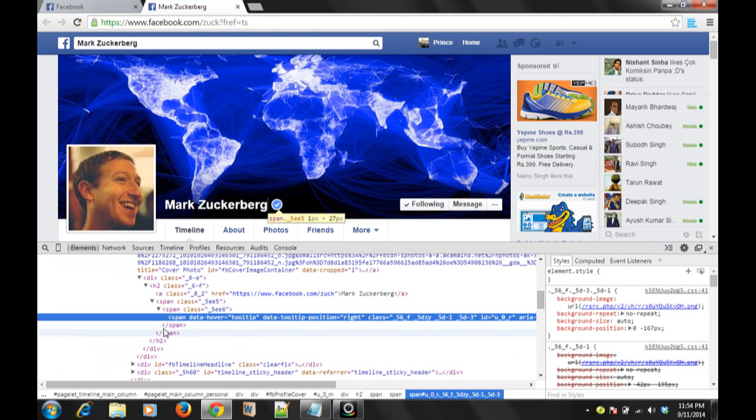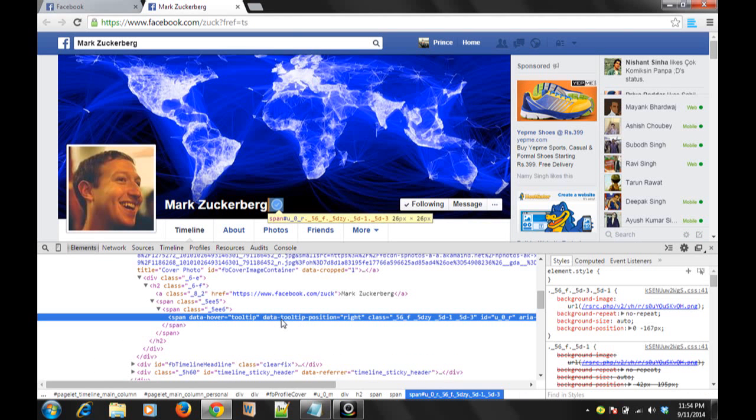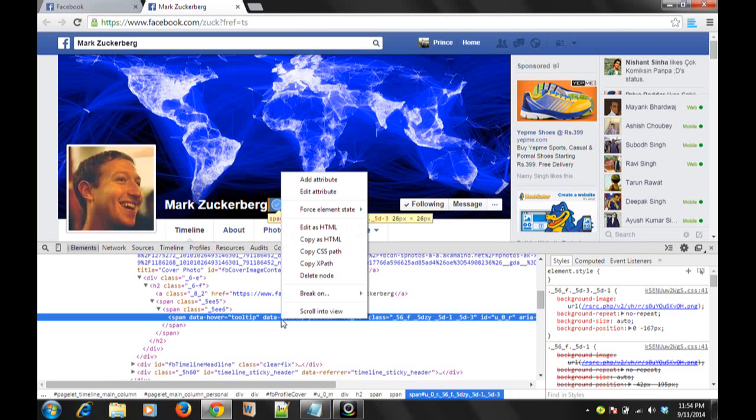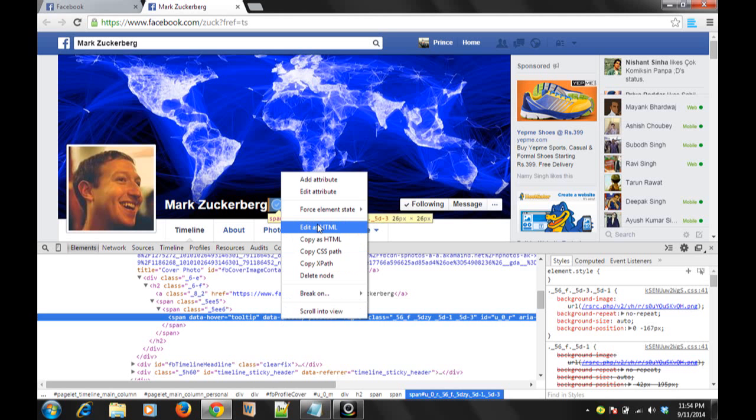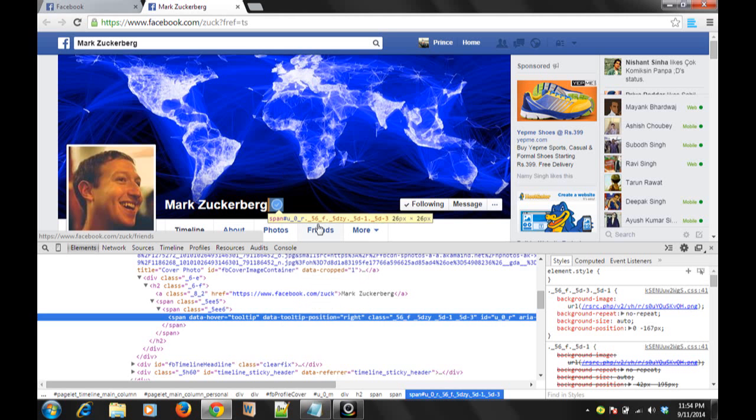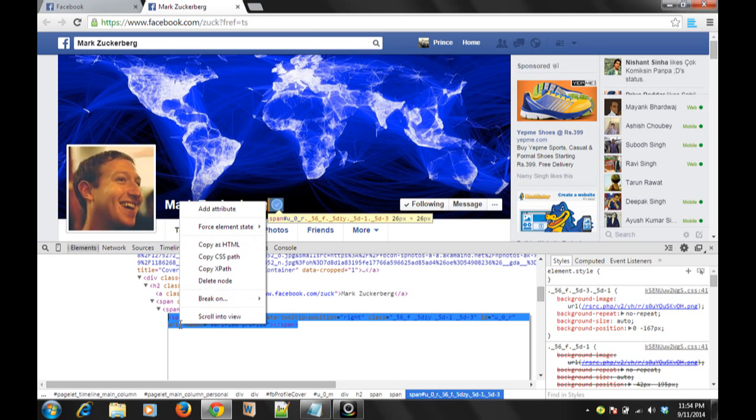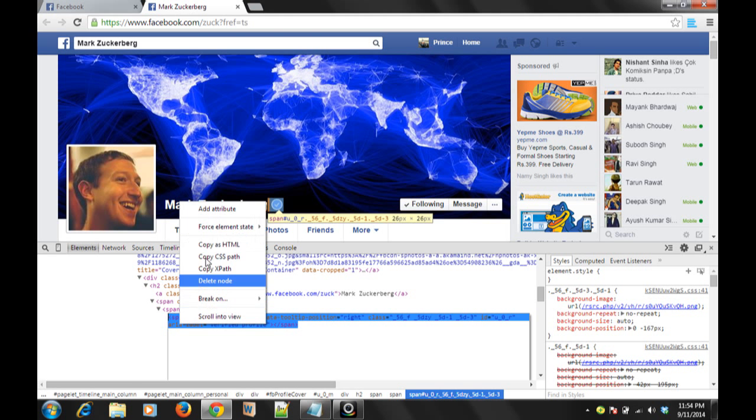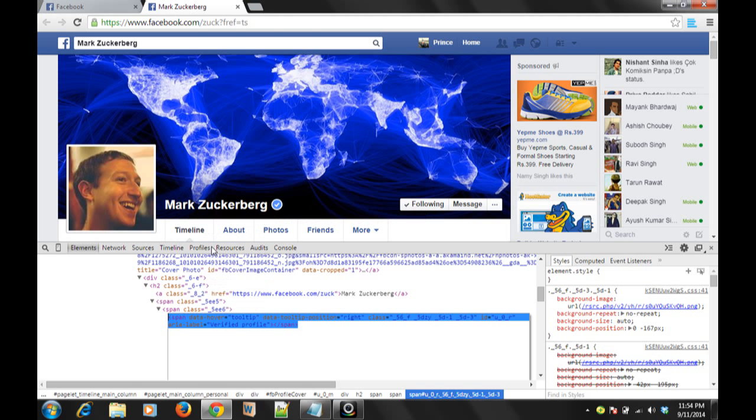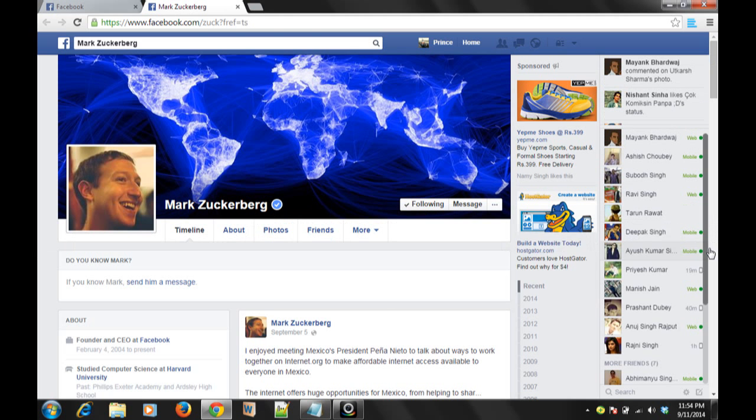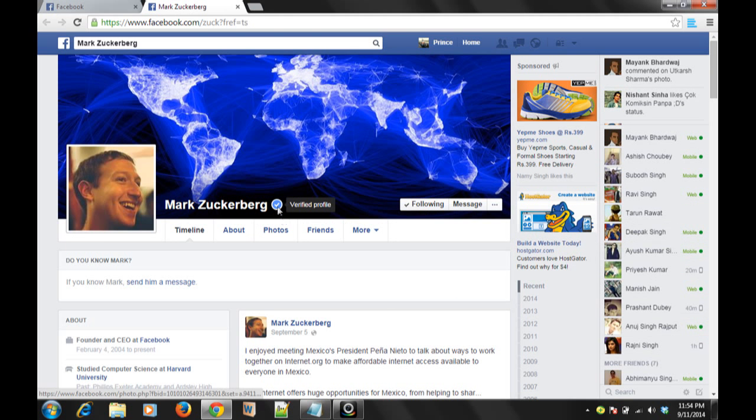This span element, data tooltip key, data tooltip key position right - here you have to right click and edit as HTML. From there, you have to copy the whole HTML. Copy the whole HTML, then you have to close that. Then you have to go to your profile picture.